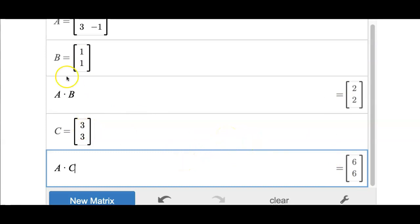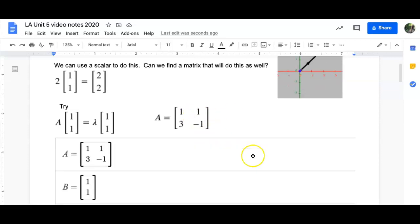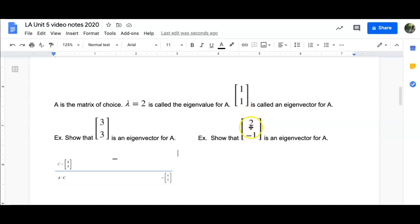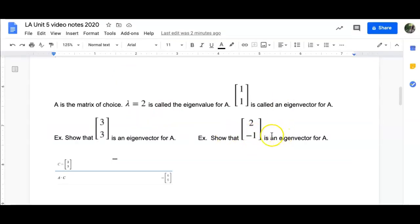You are probably going to take [1, 1] when we start forming a basis — we'll talk about that in a bit. This example says: show that [2, -1] is an eigenvector for A. When I multiply A times [2, -1], remembering what A is, I should get some multiple of that vector. Let's try that. If I take A times C, I get [1, 7]. Is that a multiple of [2, -1]? You can clearly see that the answer is no. So [2, -1] is not an eigenvector for our matrix A.